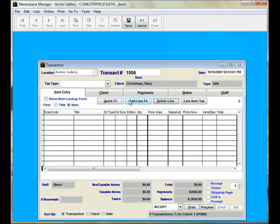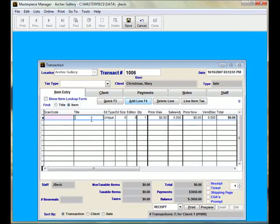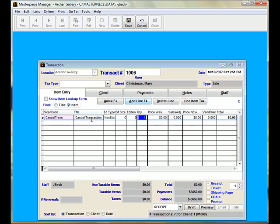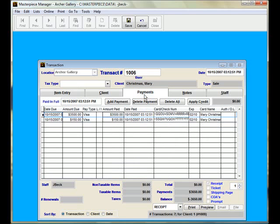Then add a line and type in CAN, and it should appear Cancel Transaction, which comes with the system. Press Tab to lock it in place, and then we're going to go to the Payments tab.